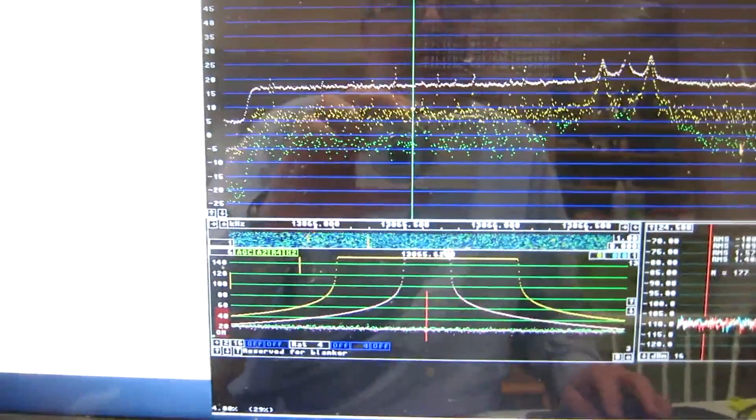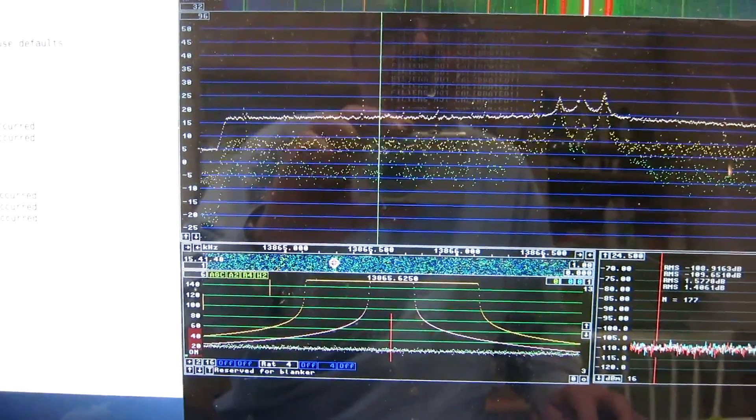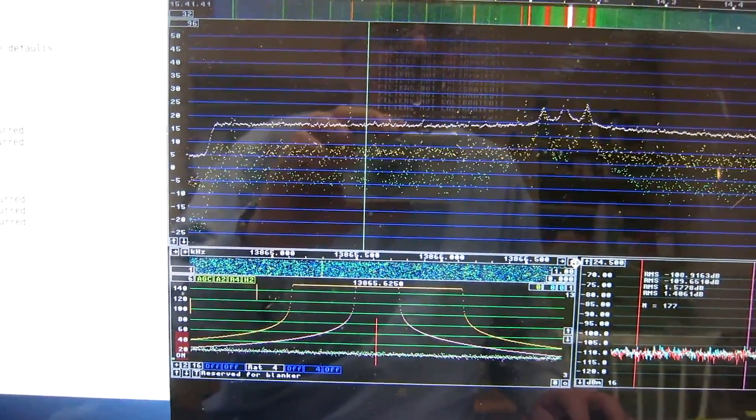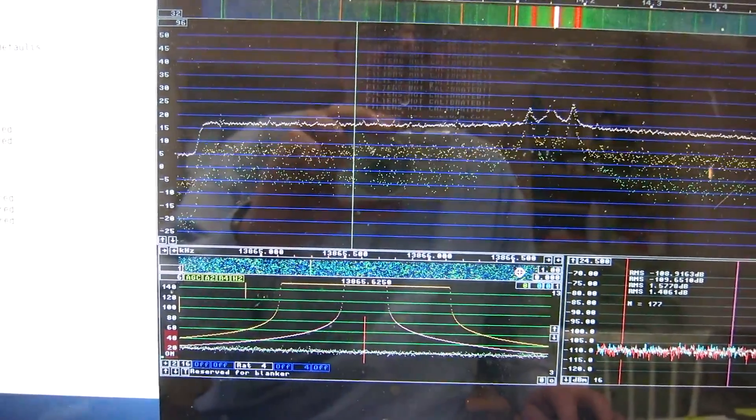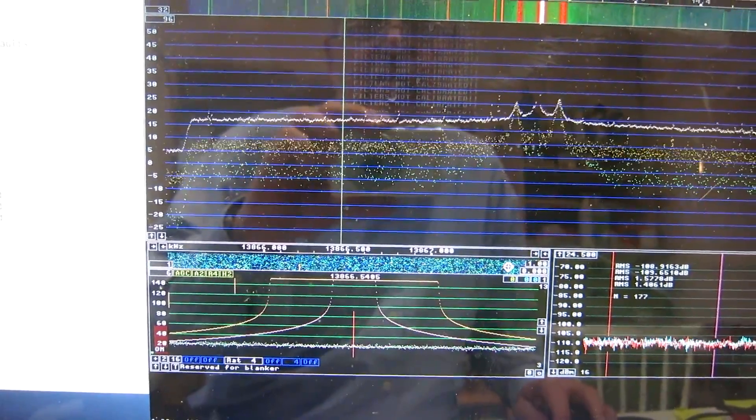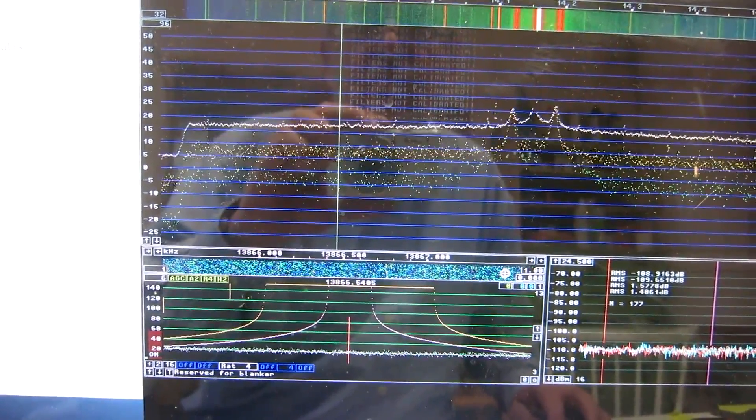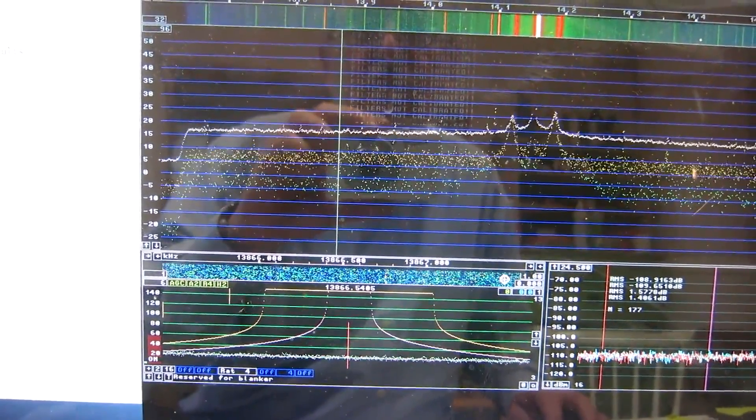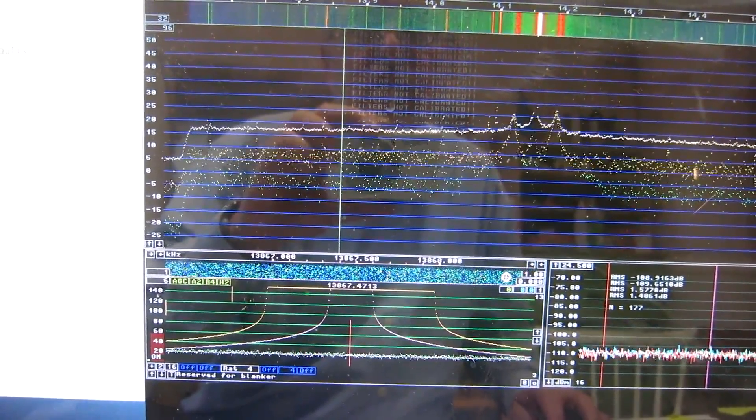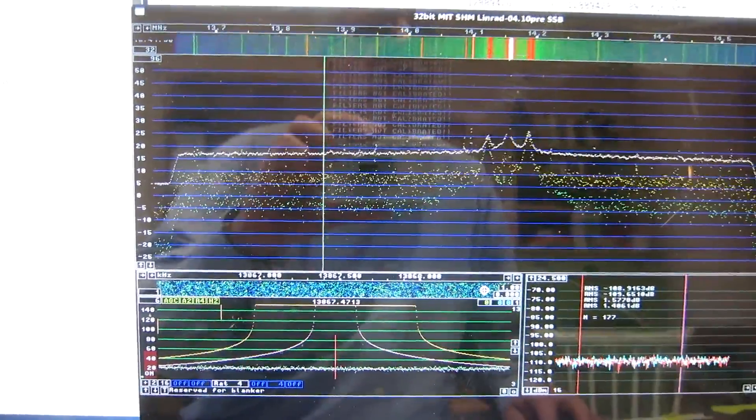I will shift a little bit because we have a spur there. And now there is another spur, I think. And here there is no spur.